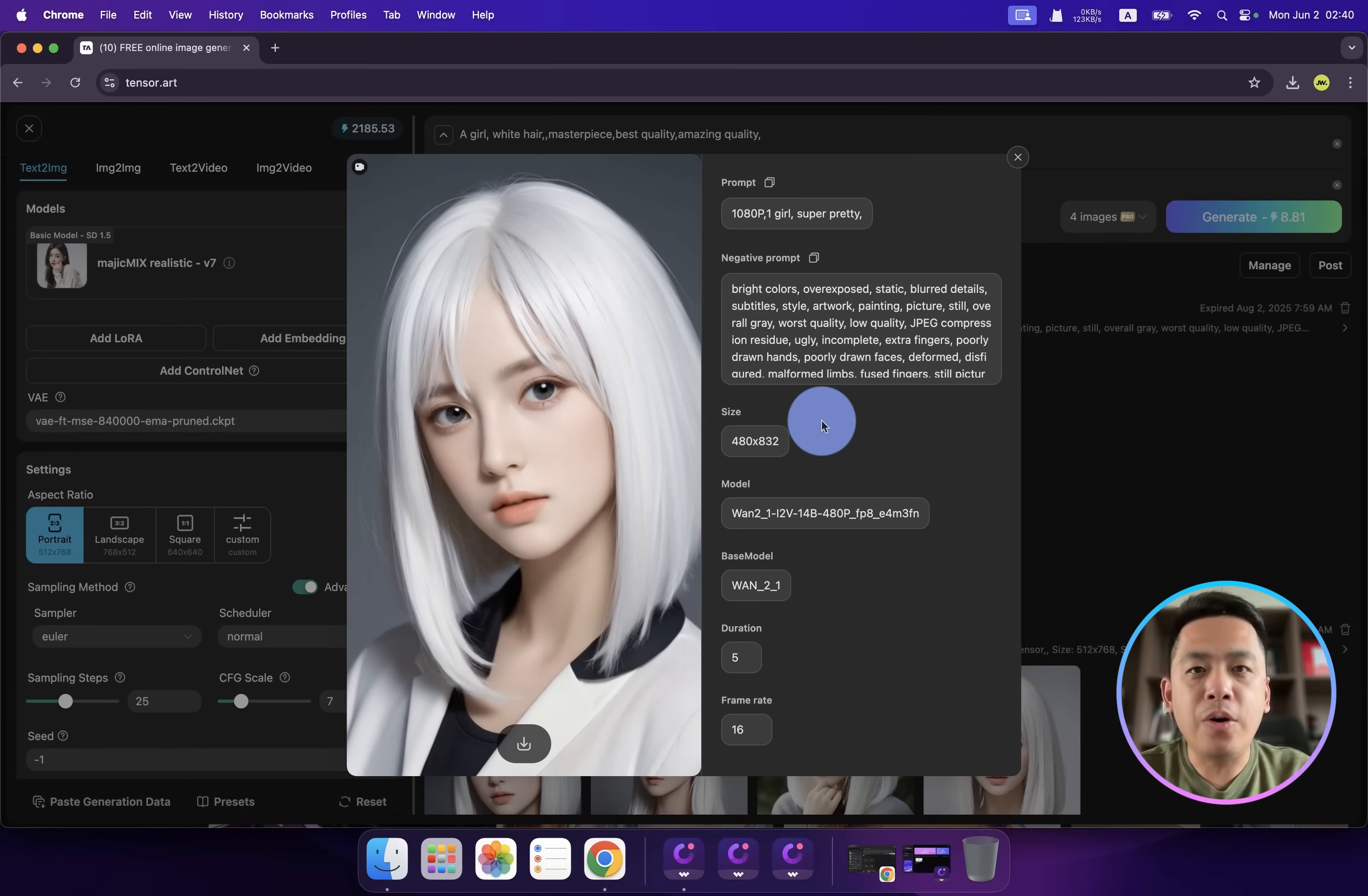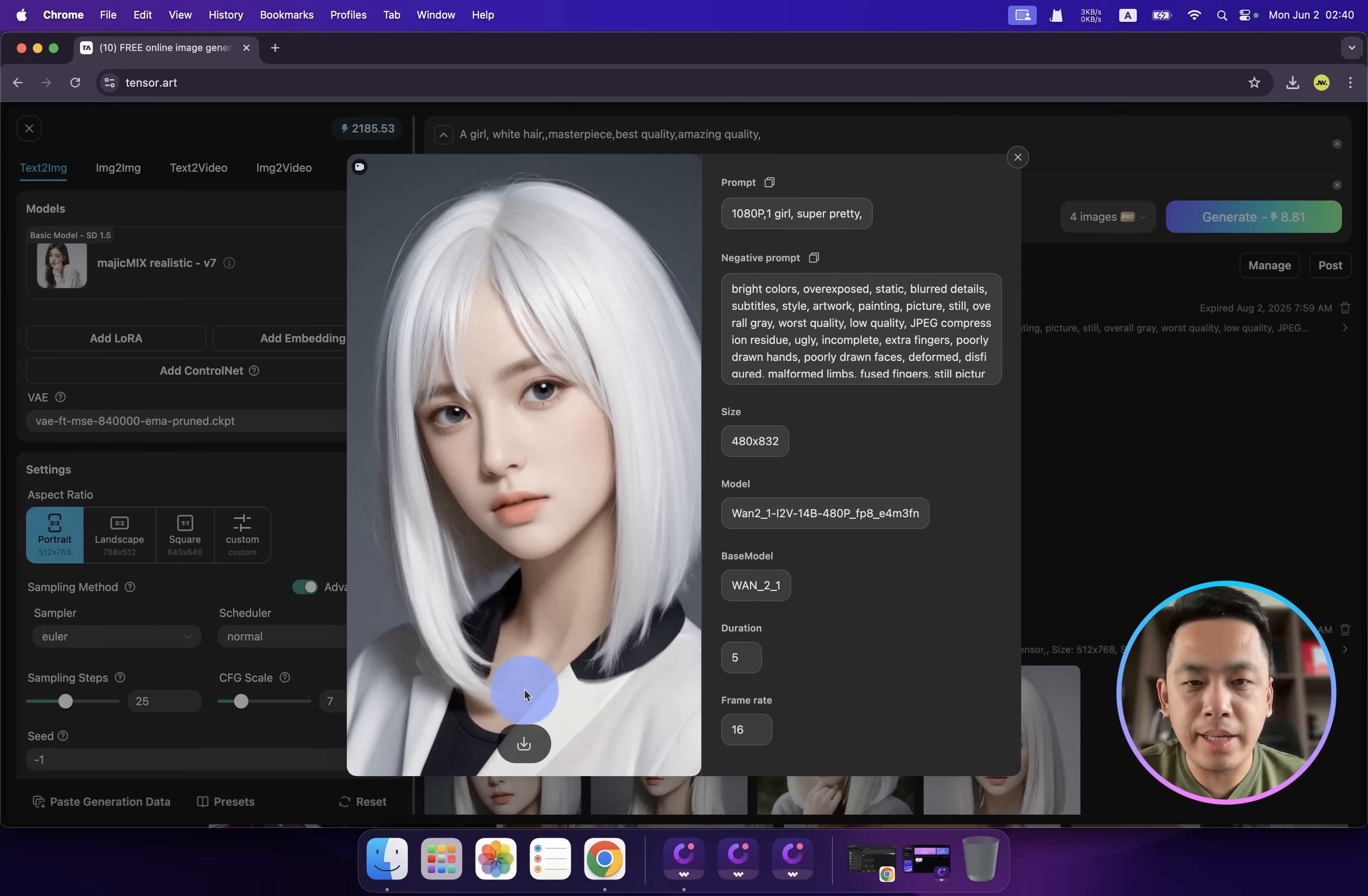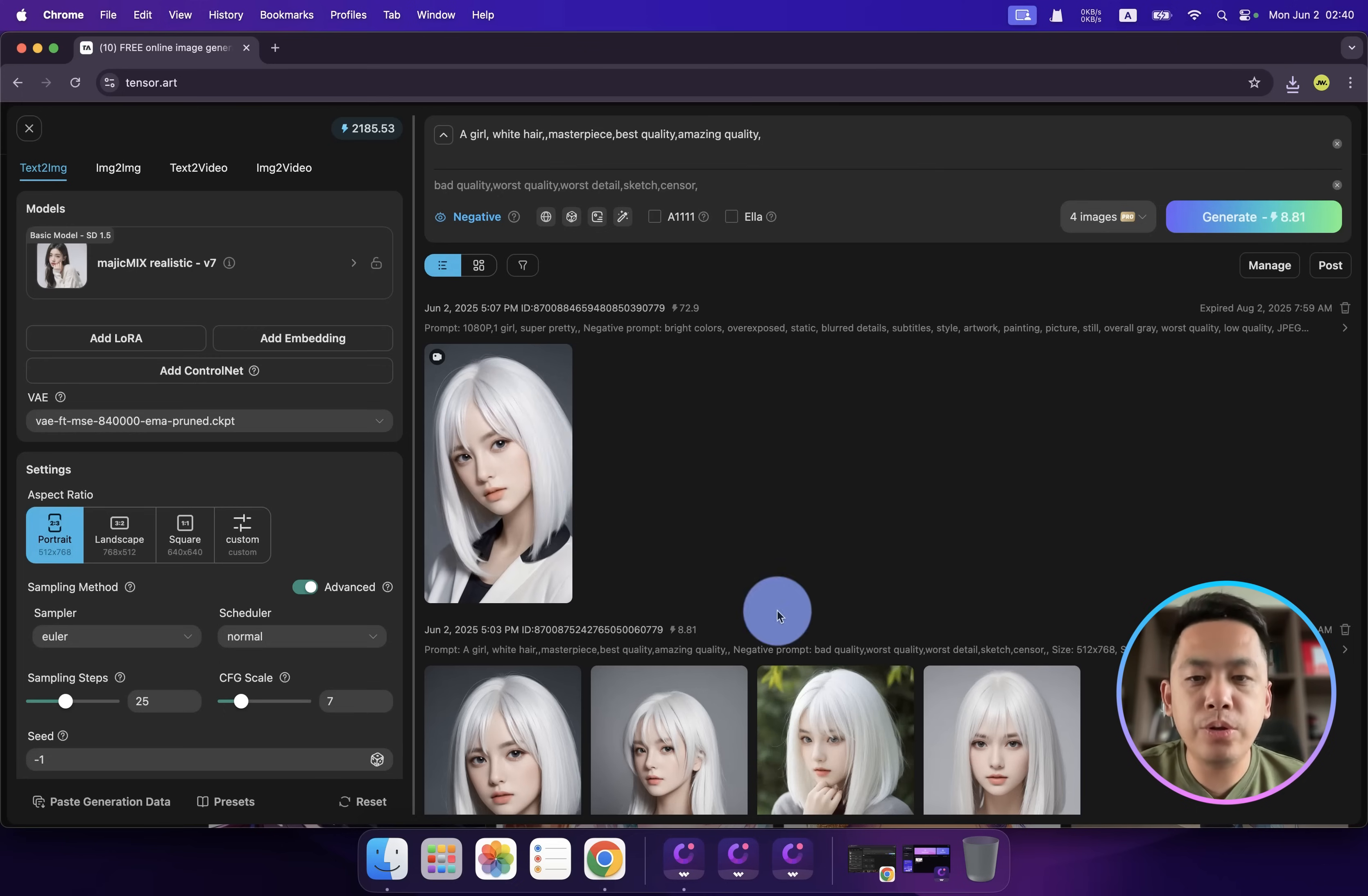Here is our result. Let's check it out. Wow! Oh my god, this is unbelievable!